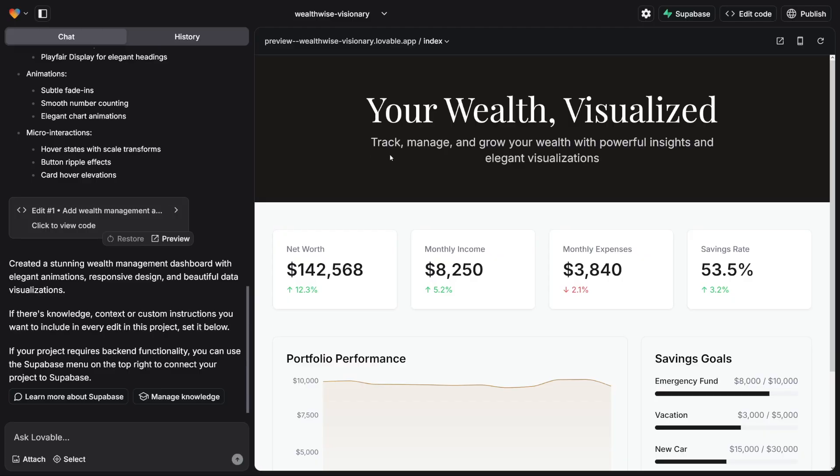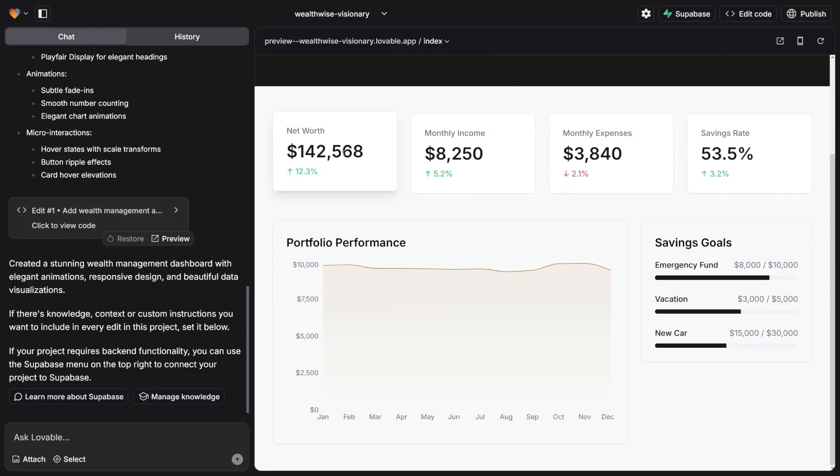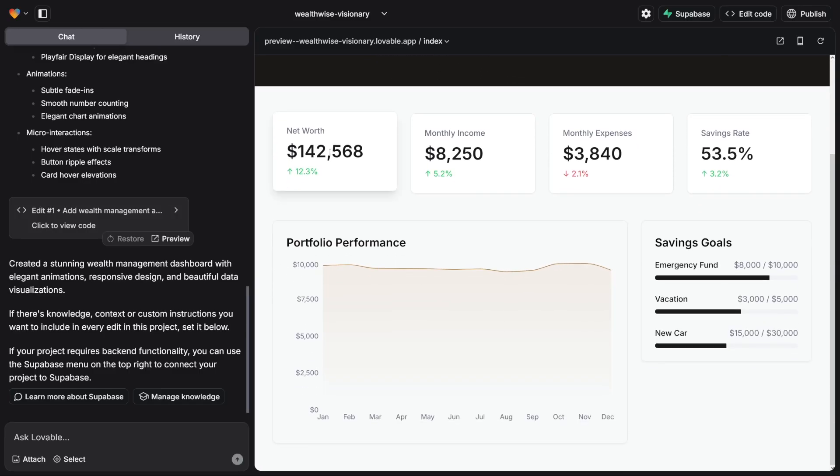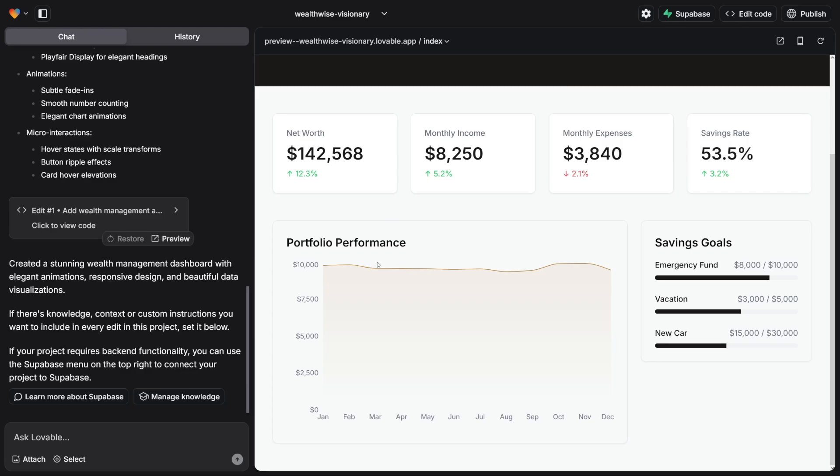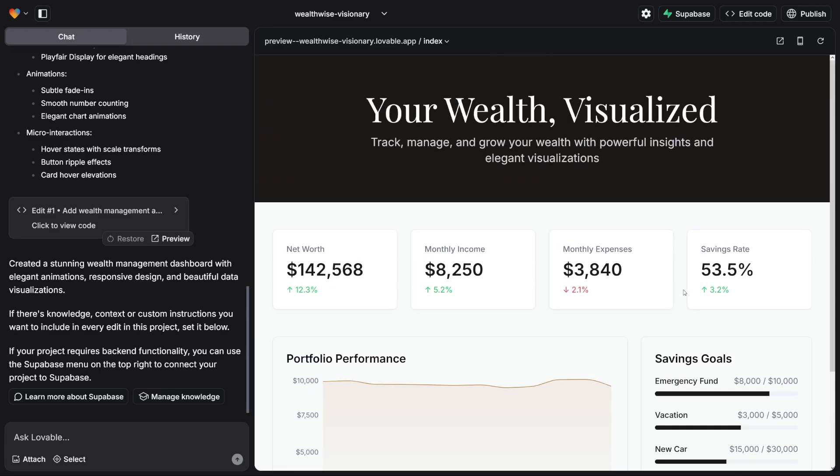And honestly, it's scary good. Just have a look at it. You've got the place for your net worth, your monthly income, monthly expenses, savings rate, and you've got the whole portfolio which is responsive as well. You've got savings goals here. And basically, you can just take this and sell it to someone when you import the data that customer gives you with Supabase and all of that.